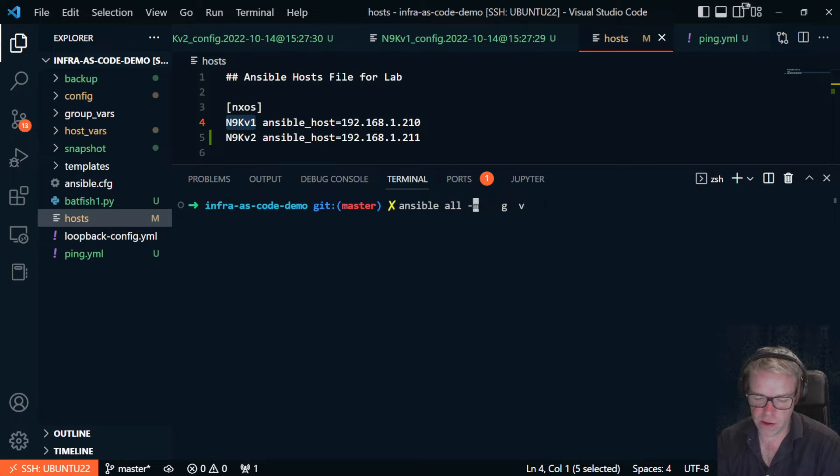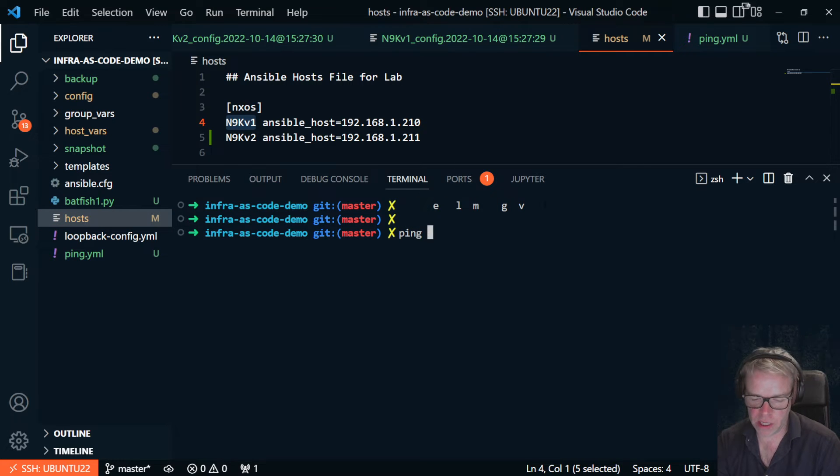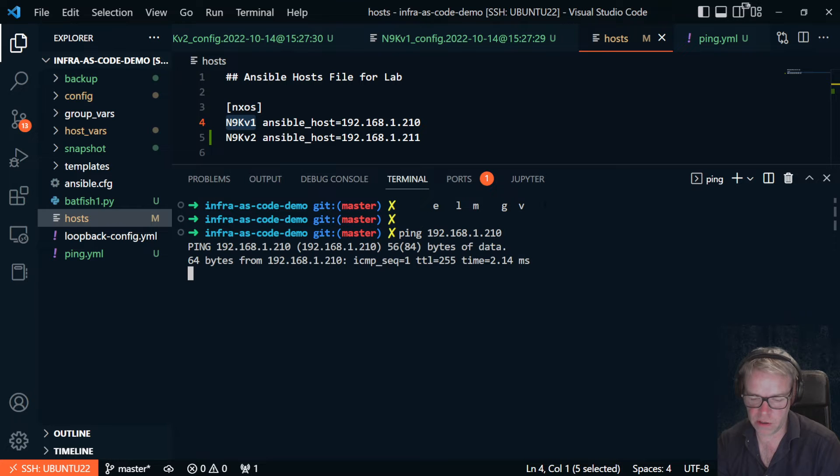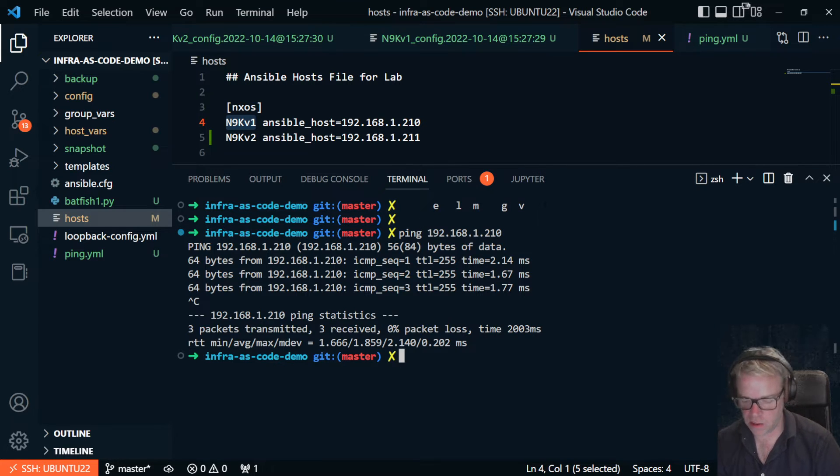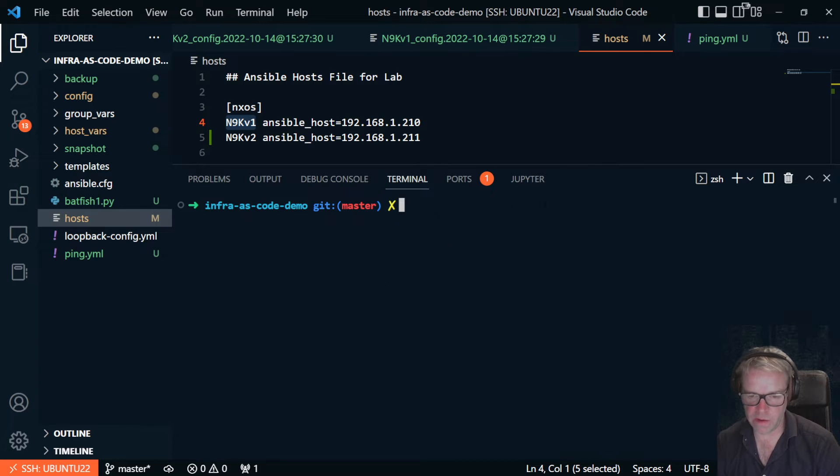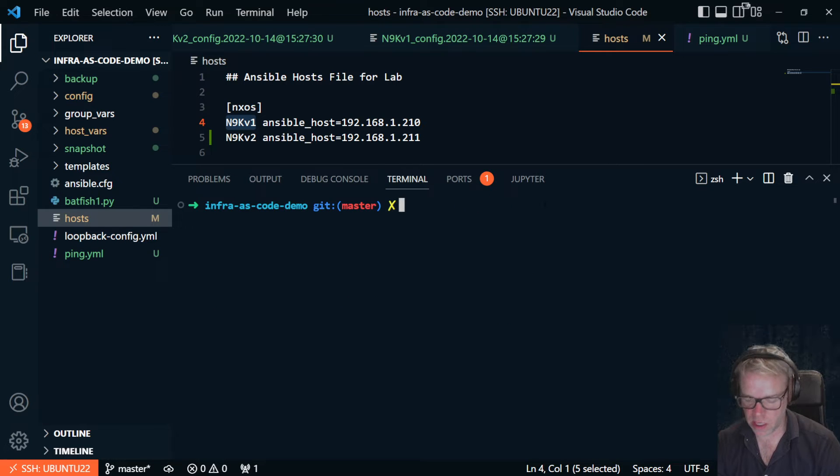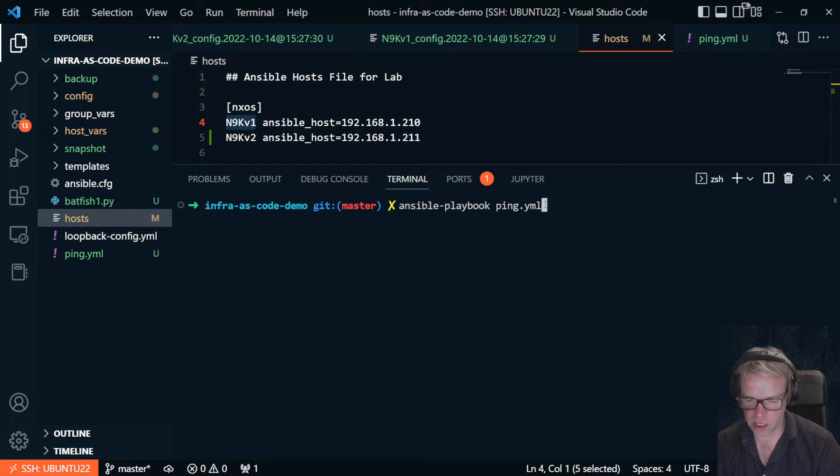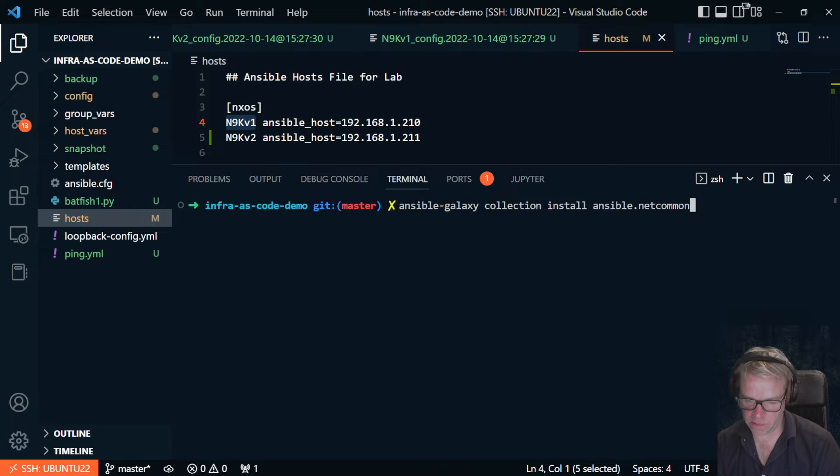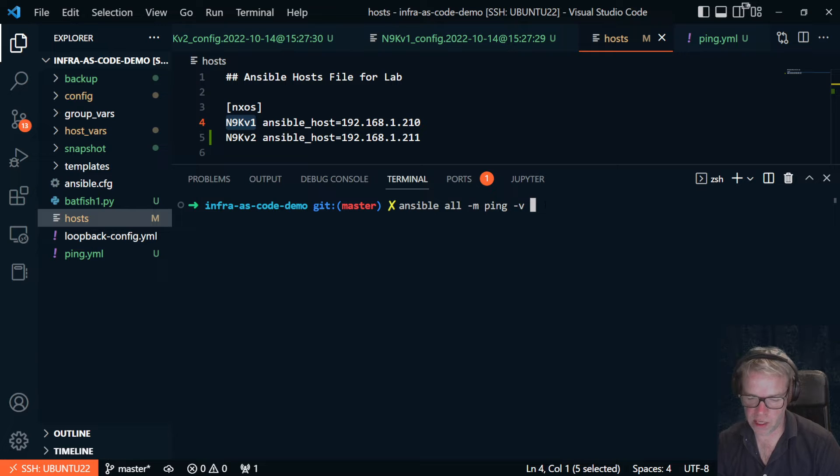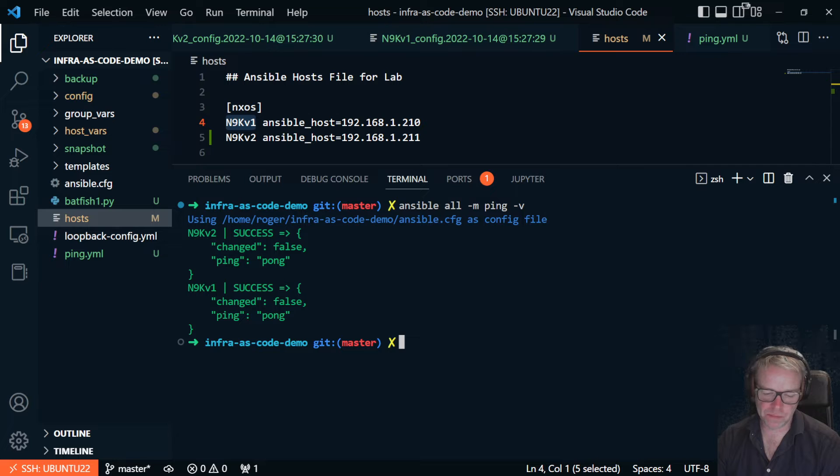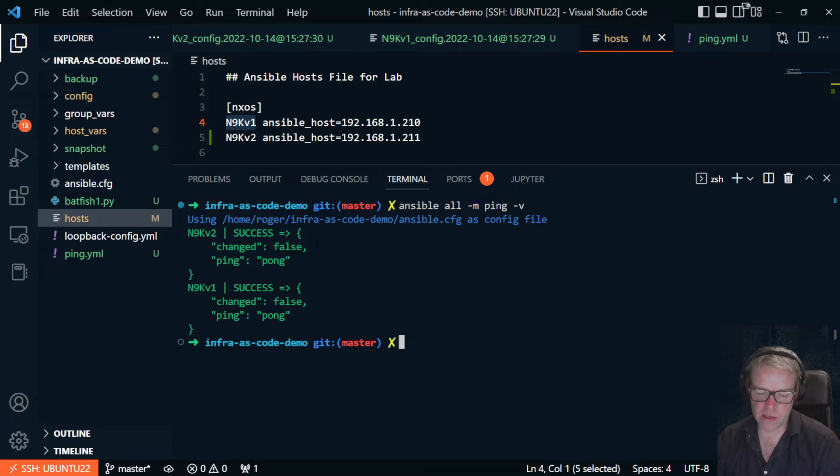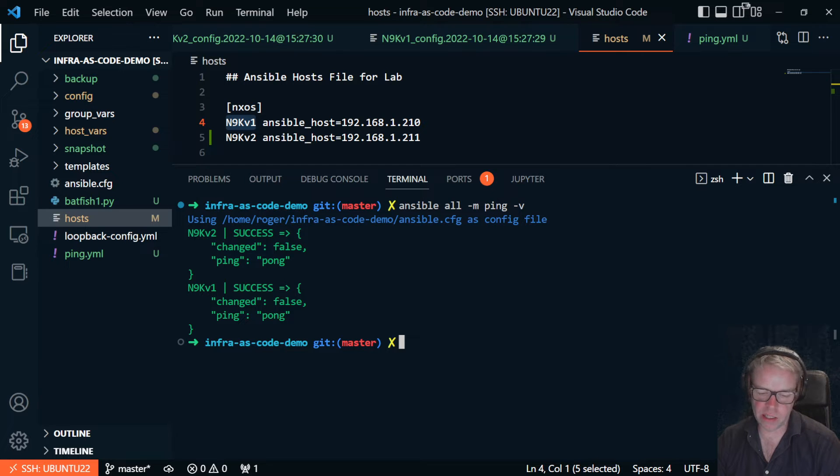So if I ping that device here 192.168.1.210, I can actually ping it and I get a ping response. But what we're going to do is validate that Ansible can SSH to it using the ansible or minus m ping minus v command. And then what we get back is what they call a pong. So this validates that we can actually SSH to those target devices.